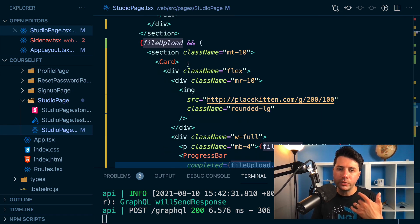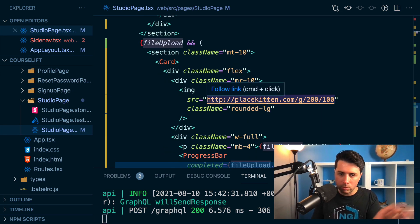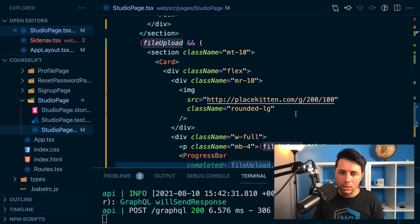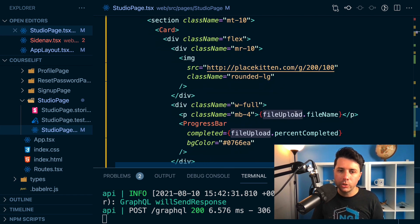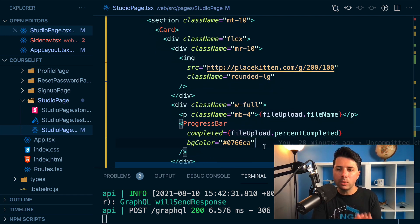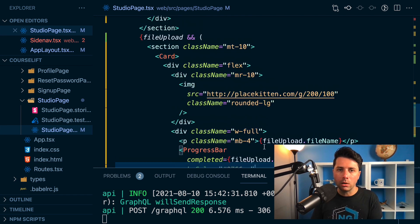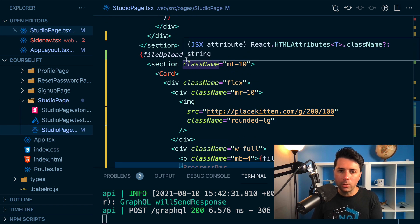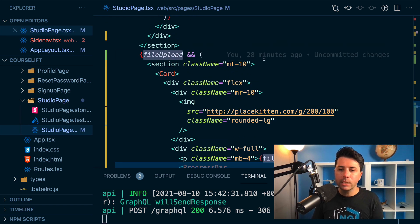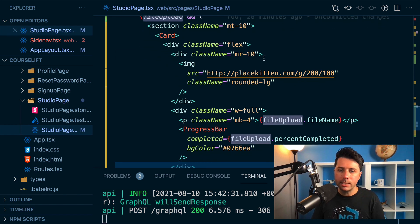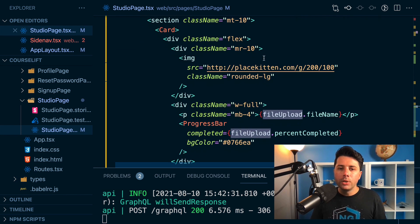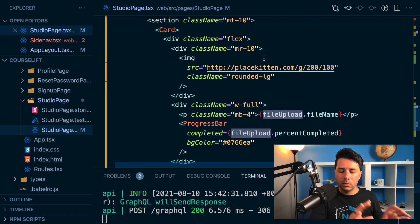which is that placeholder, that place kitten placeholder image with the progress bar. That's what I'm doing using here, the file upload object to be able to show this area. So that's the front end of things.